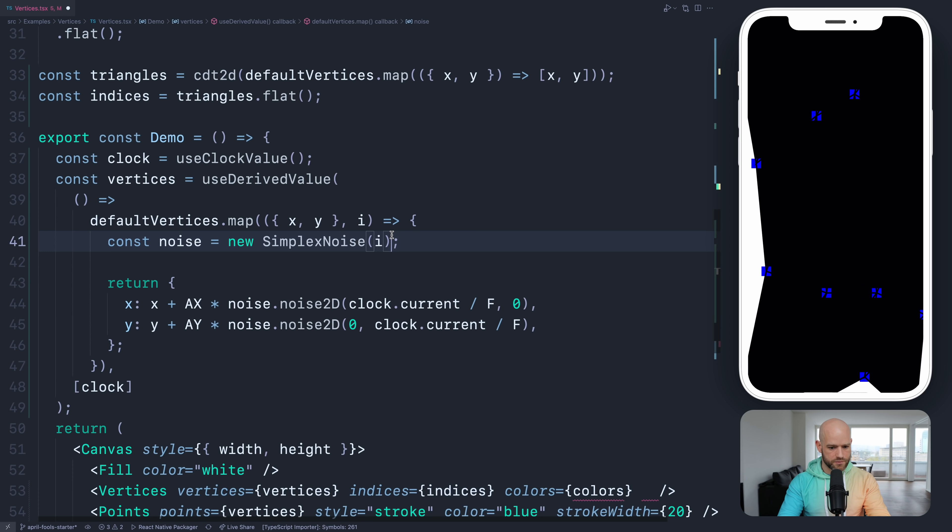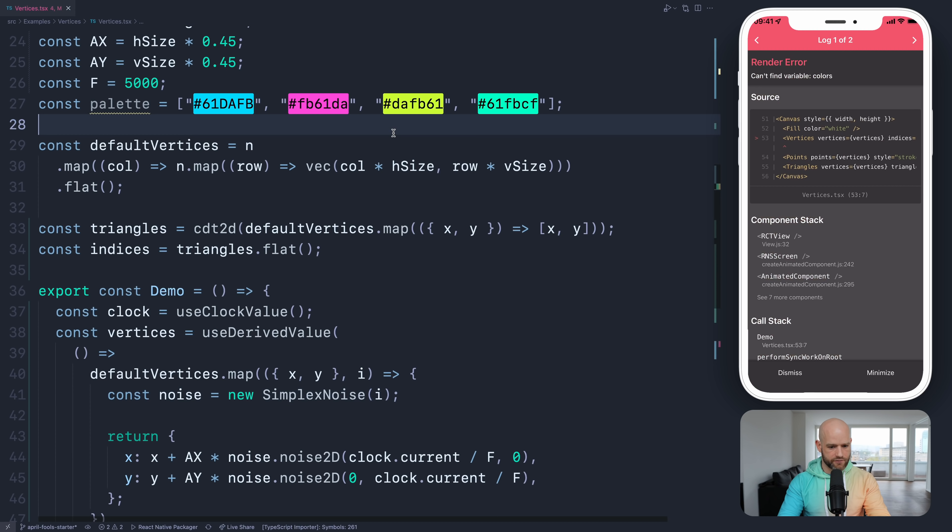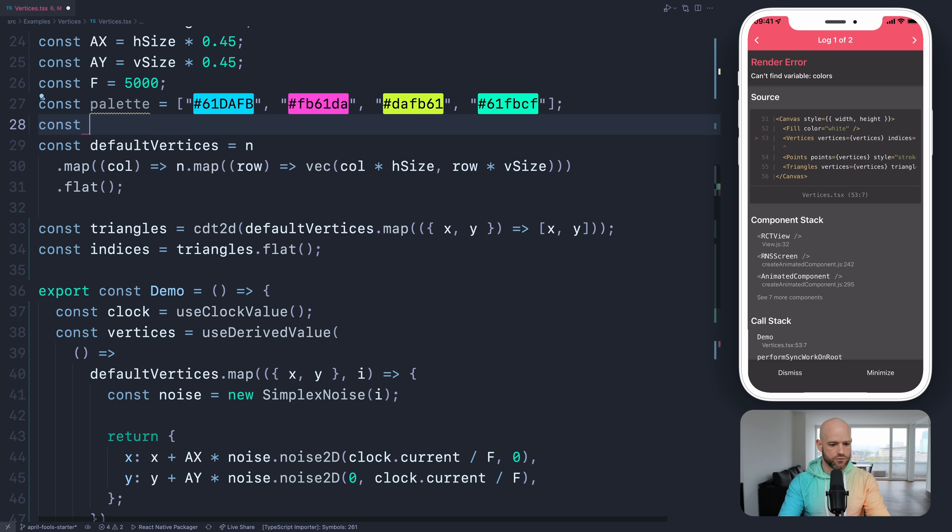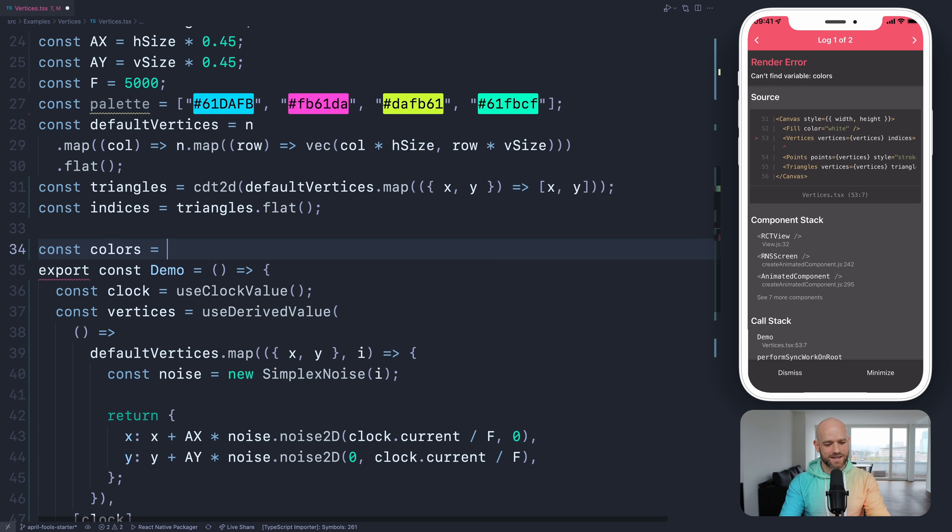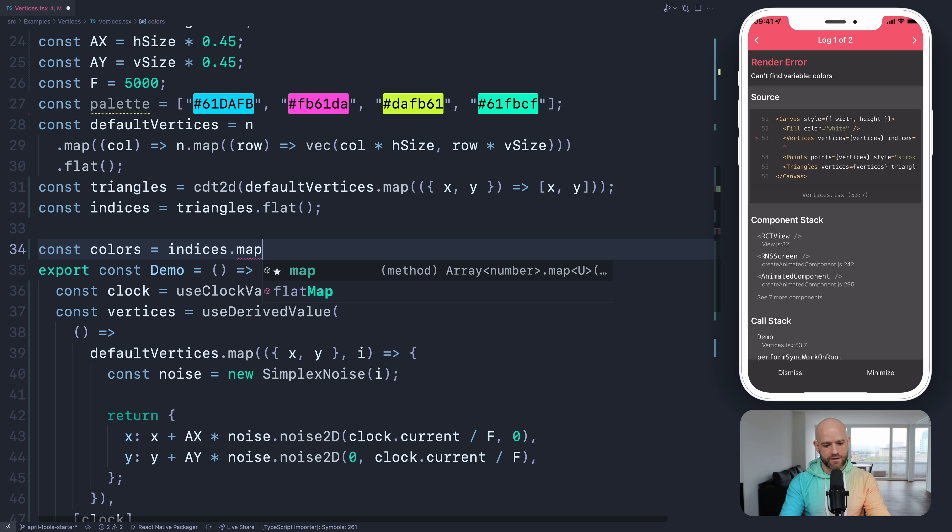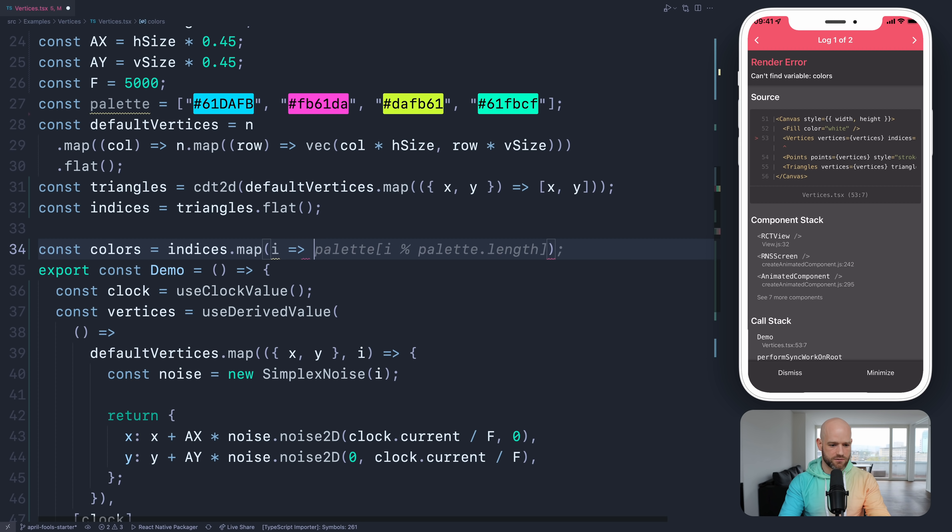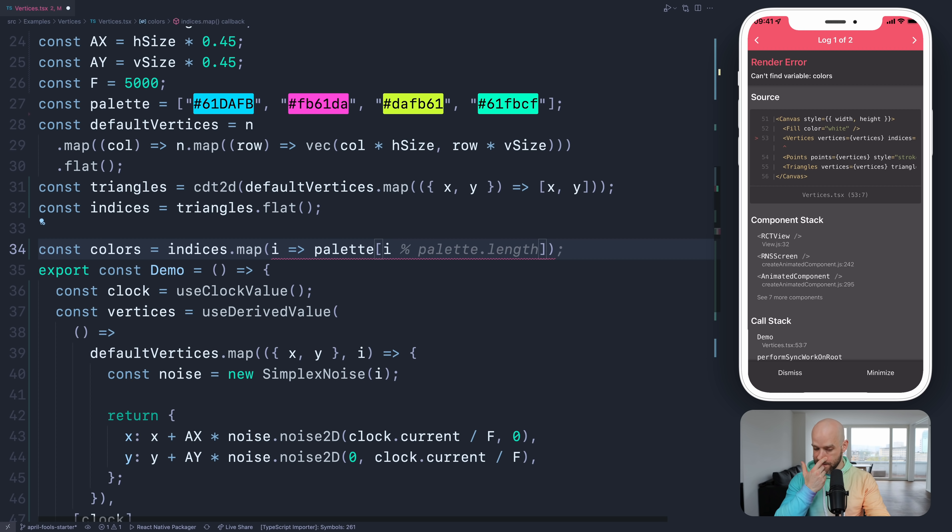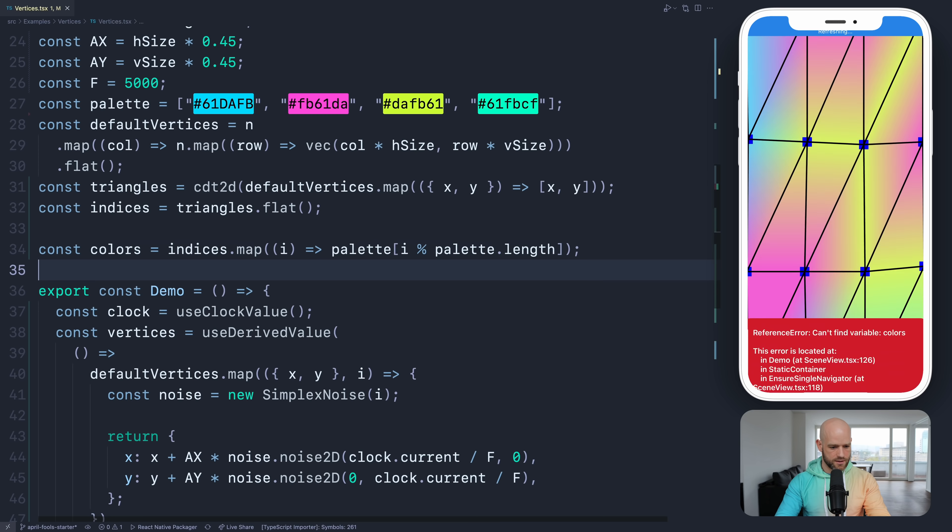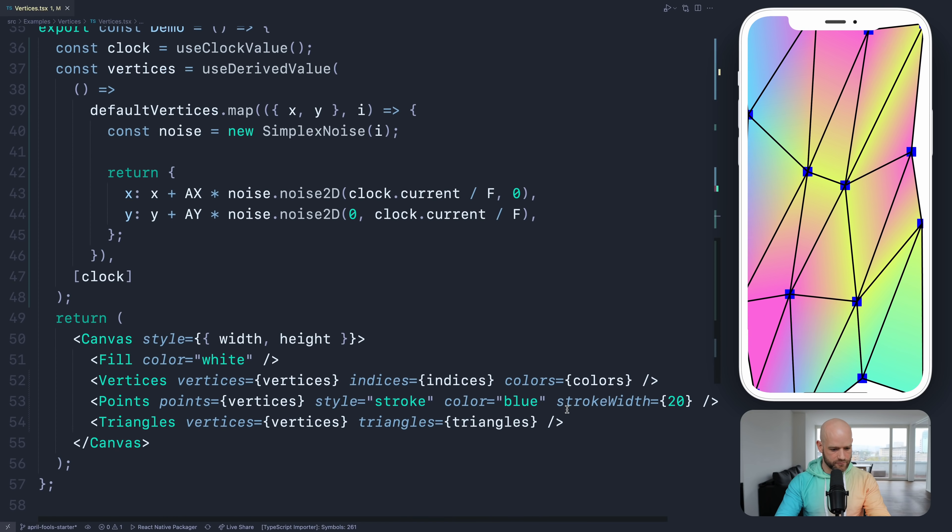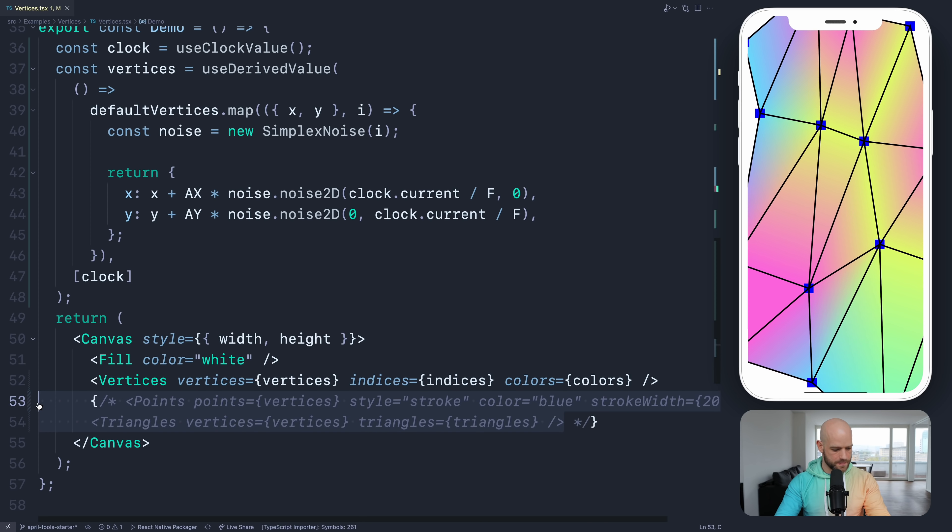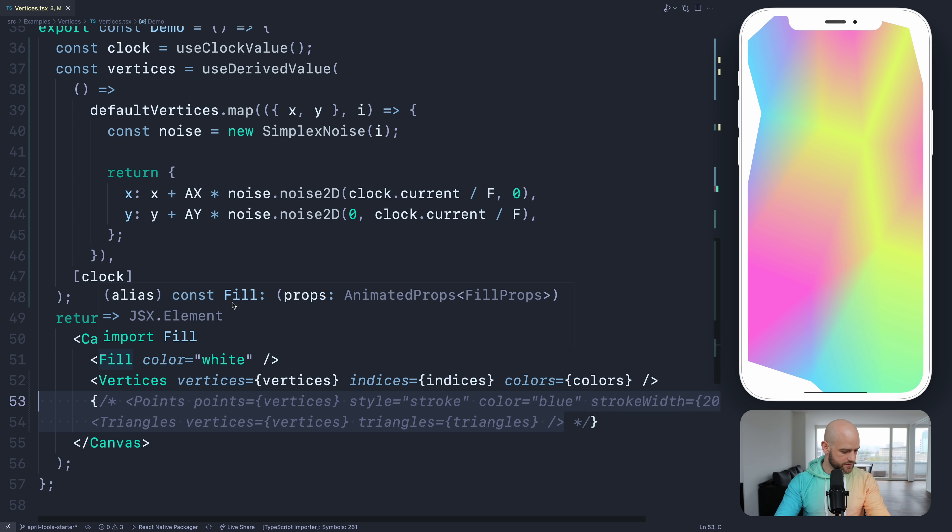So I have a palette here of colors. I can simply do, so for each indices we have as values the index of the vertex. So we simply return palette at index, and we use the modulo to repeat. Looking good. And I can remove maybe the debug information. So here we start to have a nice mesh gradient.